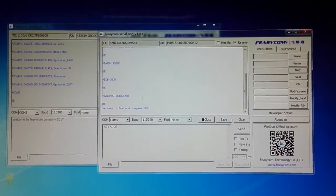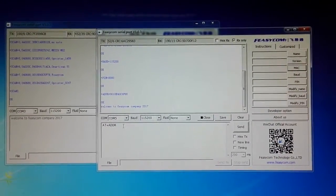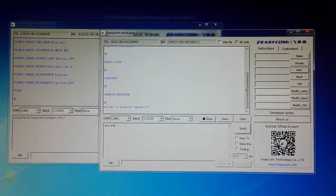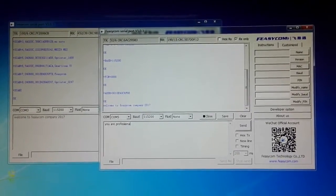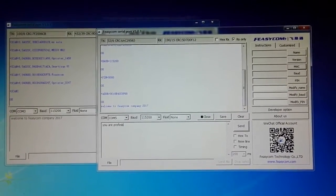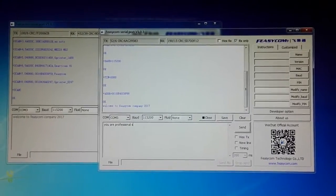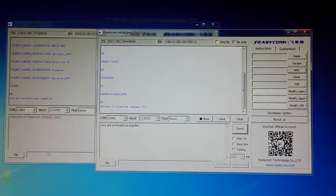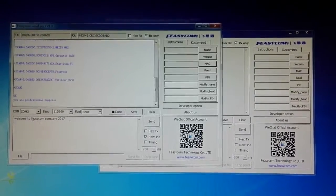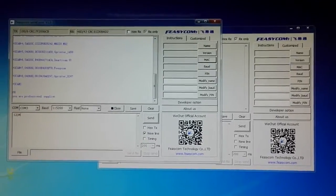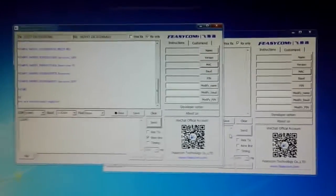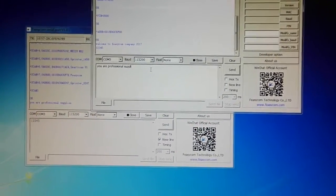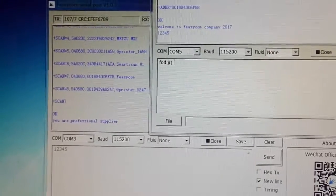You can get the information from the slave module, and also from the slave module you can send information to the master module — any information you like. The data transmission is very fast and stable.